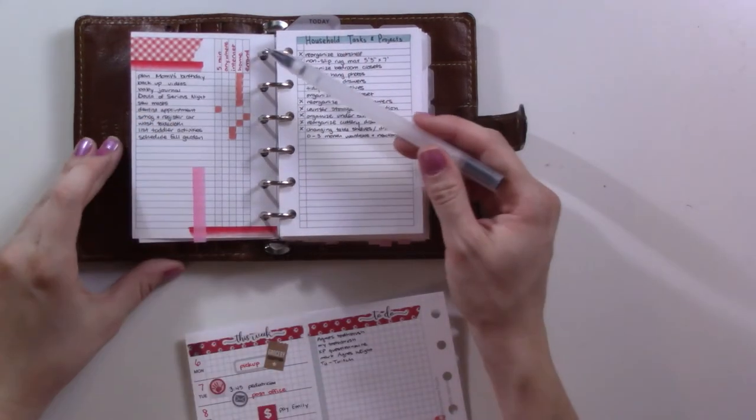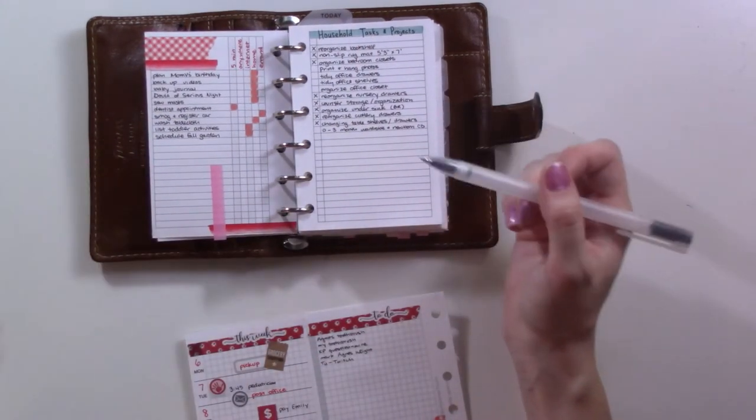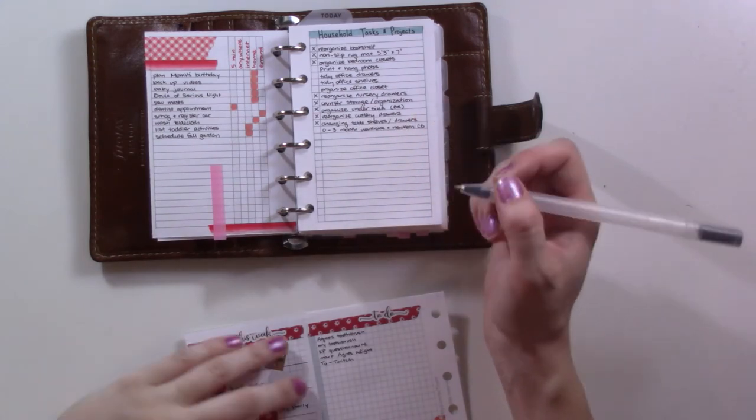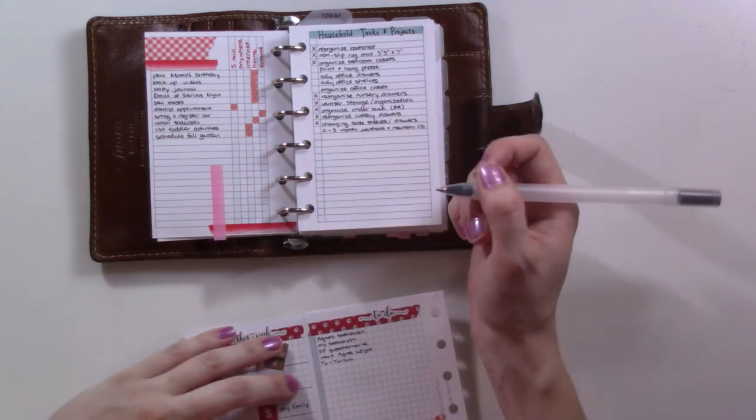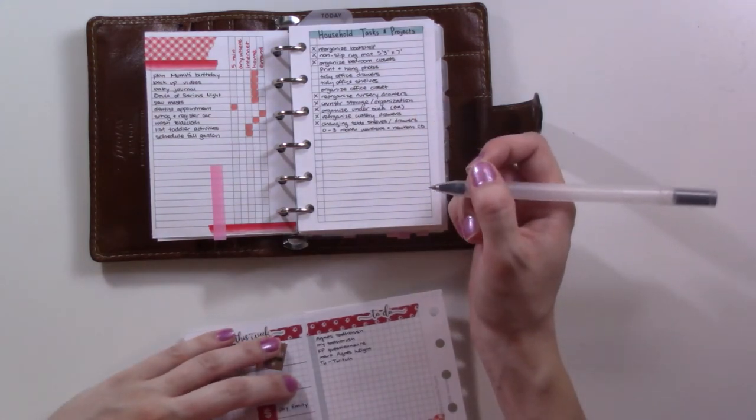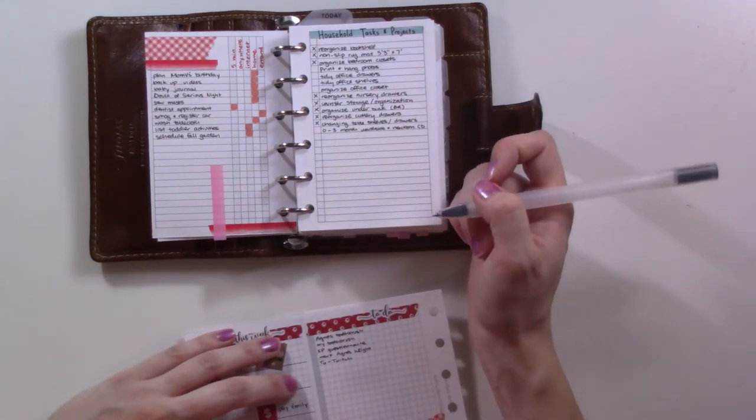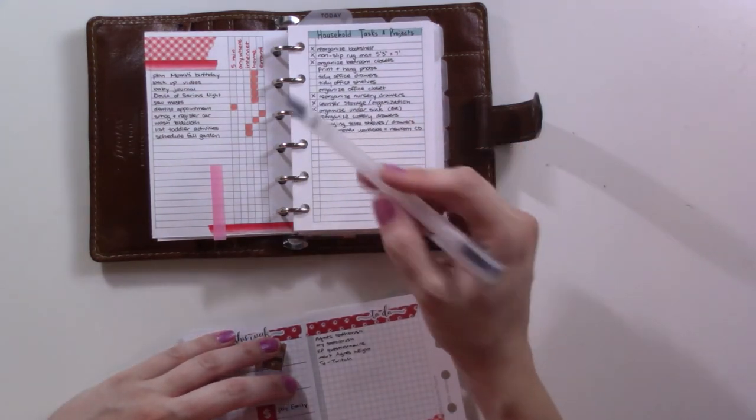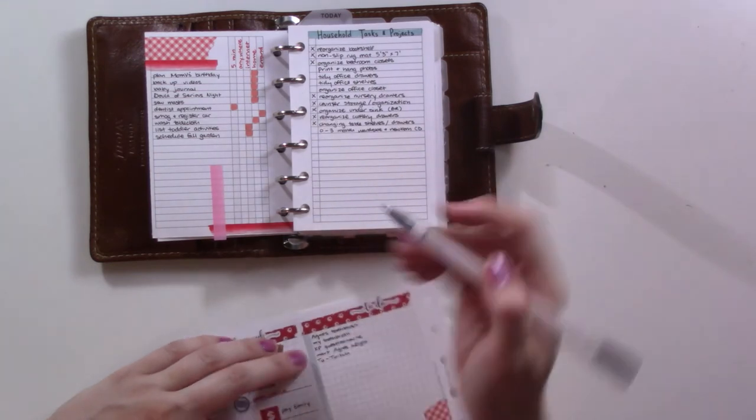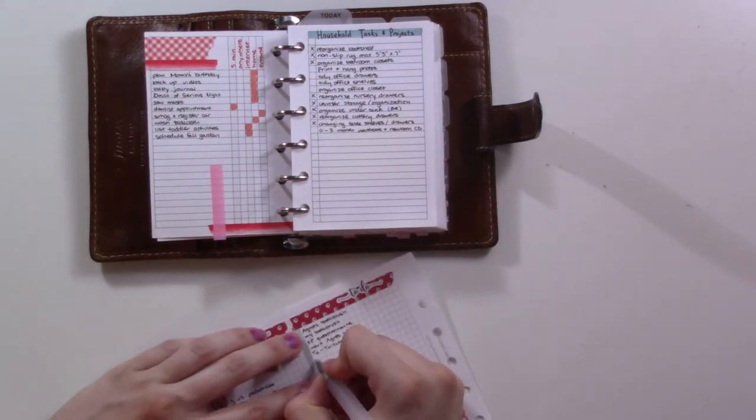Then I'll go through this list. I think we need to... I need to talk to my husband about this. Yes, backup videos.